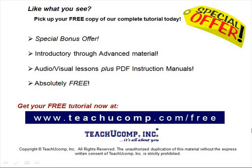Like what you see? Pick up your free copy of the complete tutorial at www.teachucomp.com forward slash free.